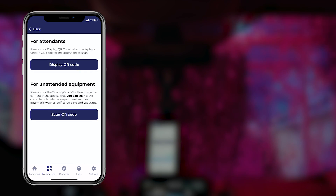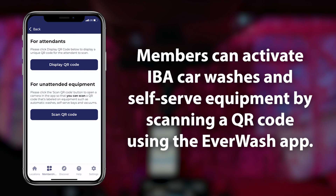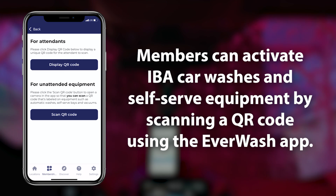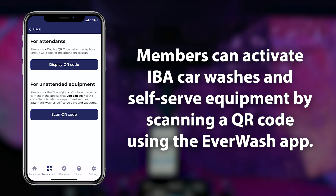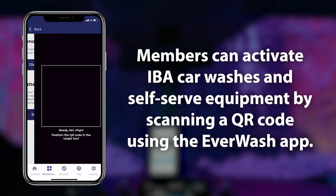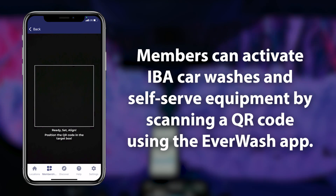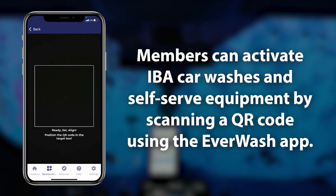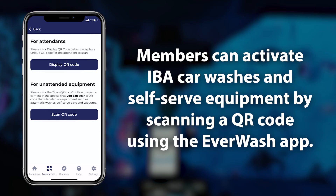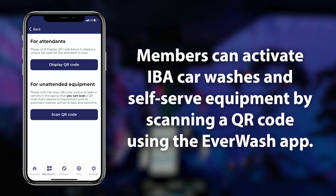If your wash is an IBA or features any wash equipment that requires remote start technology, members can activate that wash equipment by scanning an onsite QR code with their phone's camera using the Everwash app. This feature is most often utilized at unmanned car washes, self-serve bays, and vacuums.